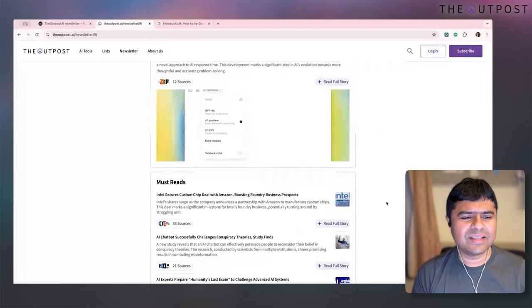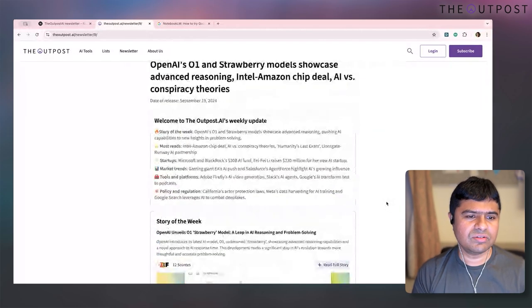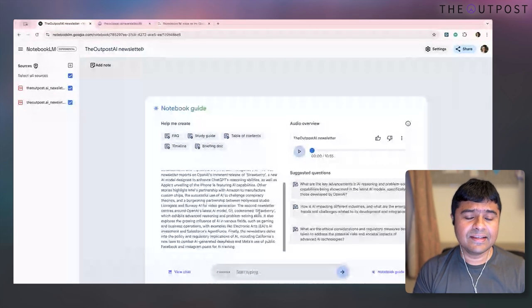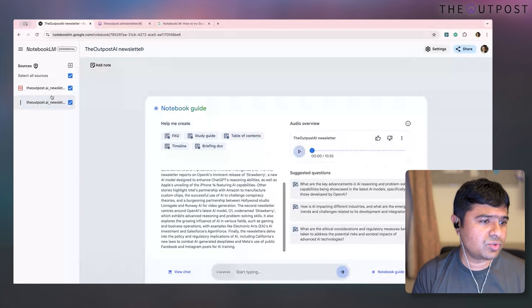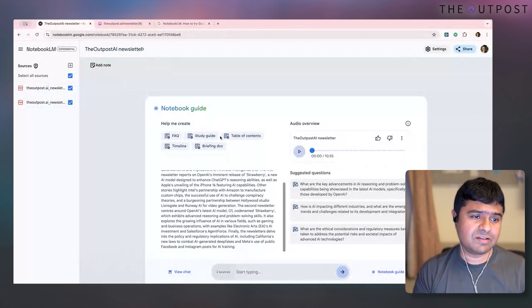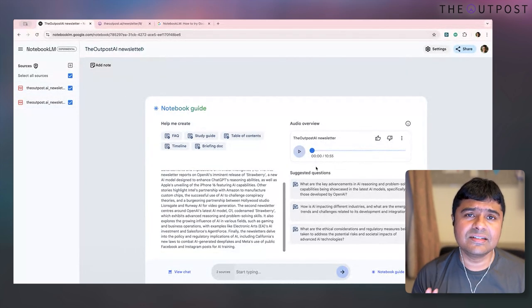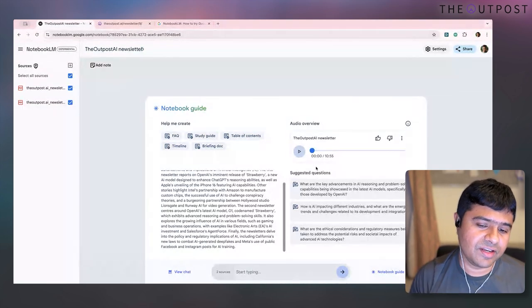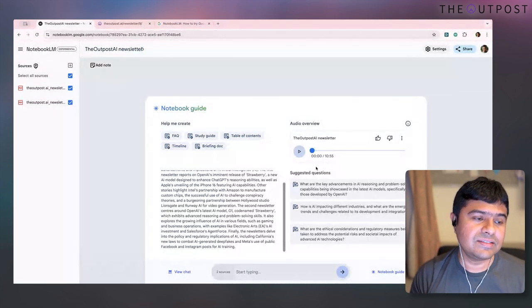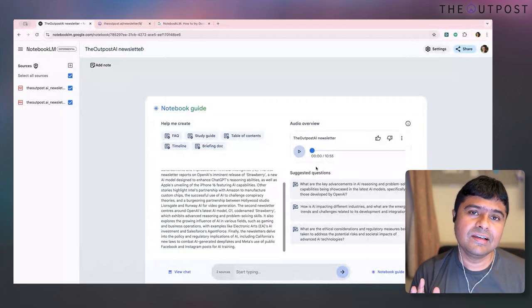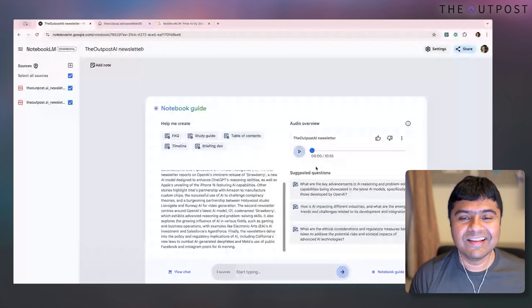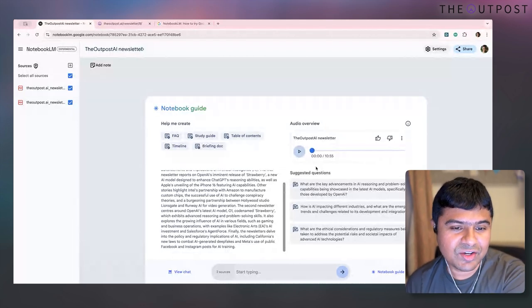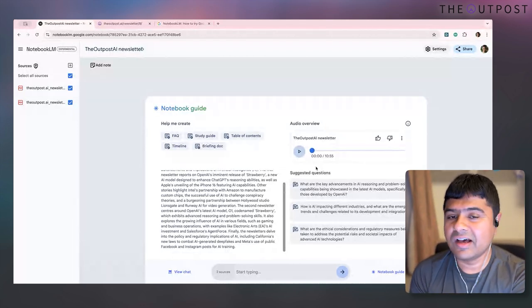At this moment, I'd like to play the podcast and show you what's possible with Notebook LM. [AI podcast plays] 'Some weeks, AI news is moving so fast it's almost like drinking from a fire hose. This was one of those weeks. It feels like every time I refresh my feed there's a new breakthrough, a new controversy, or a new existential crisis to ponder.'